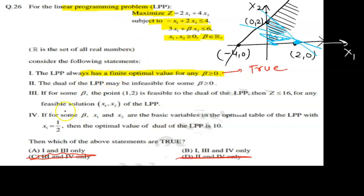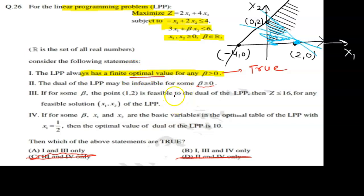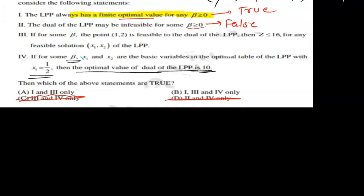Statement 2 says: the dual of the LPP may have an infeasible solution for beta greater than or equal to 0. After working out this problem, Statement 2 turns out to be false, so we discard it. This leaves us focused on the third and fourth statements.